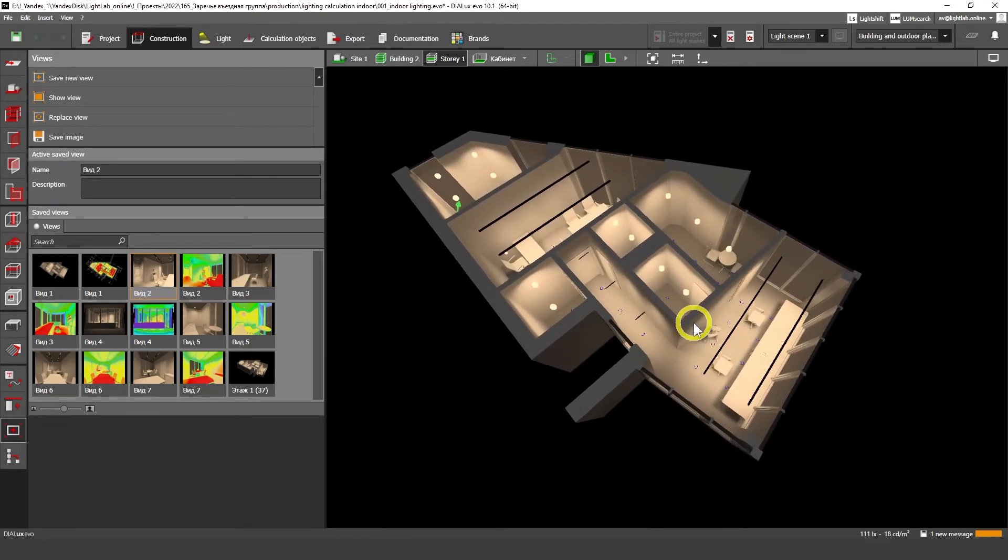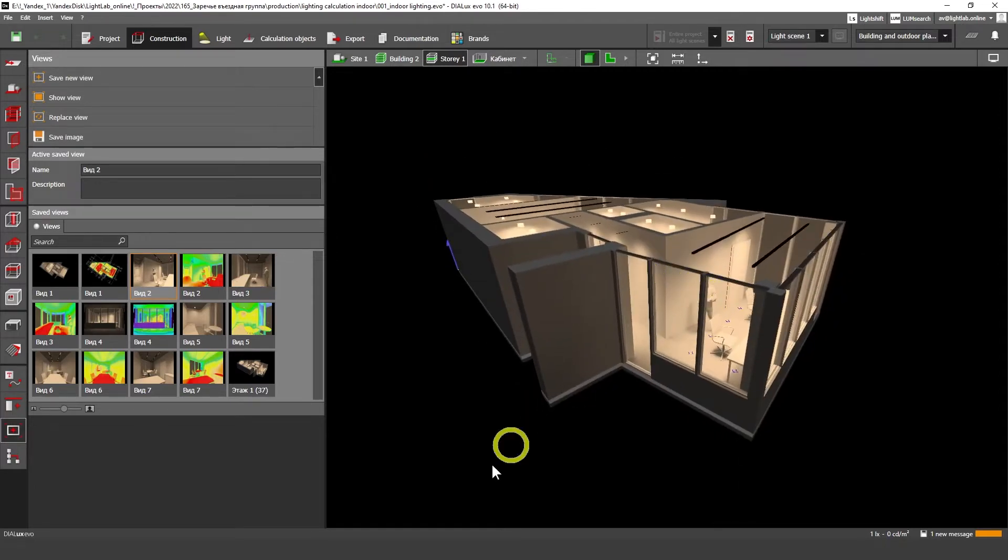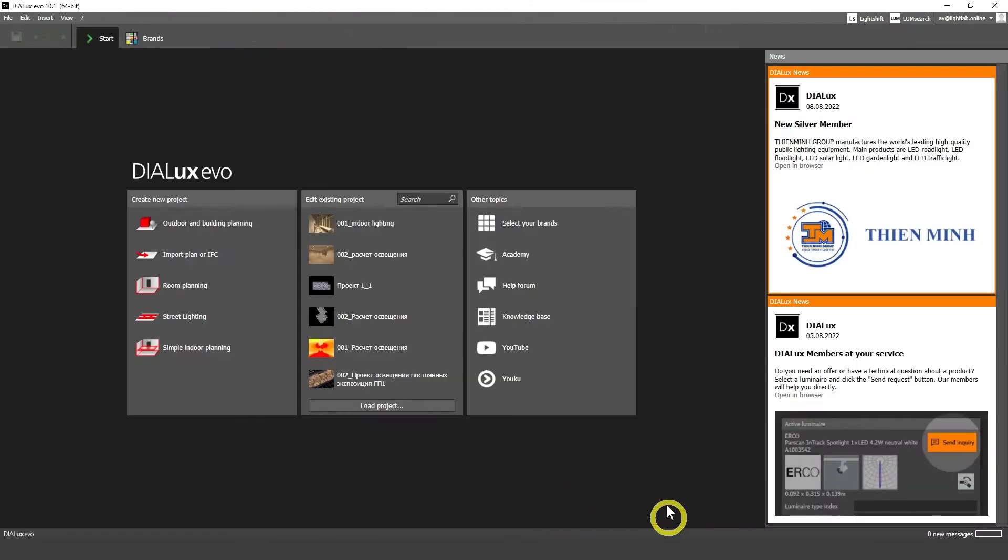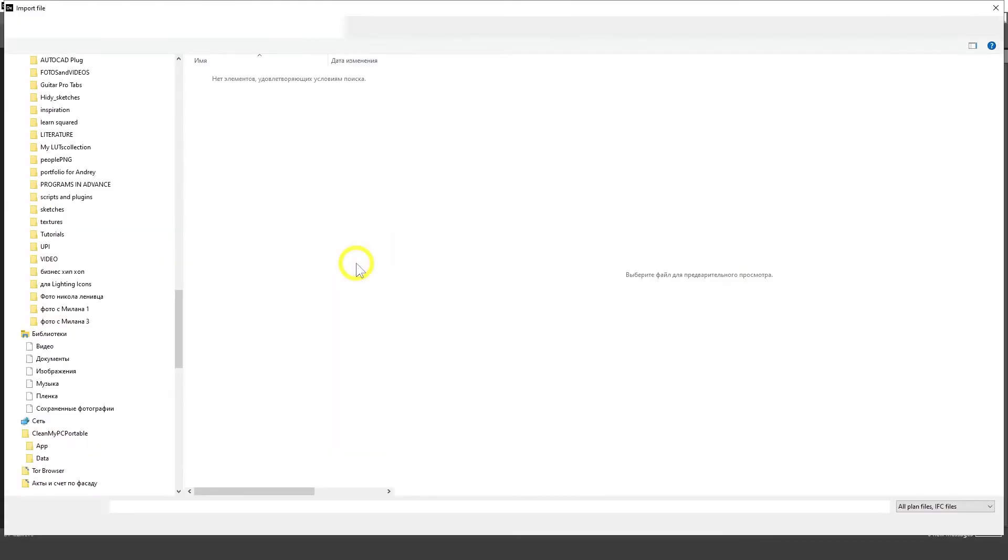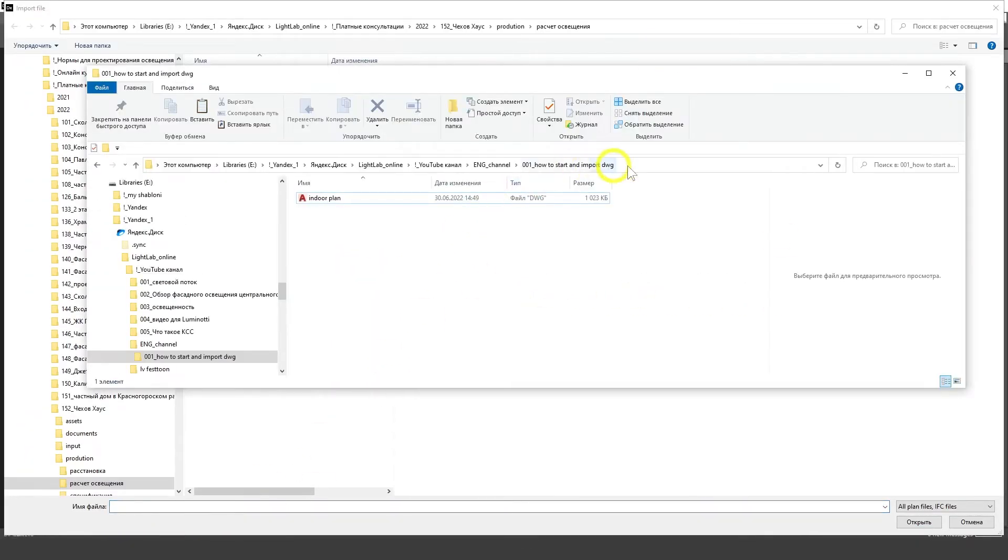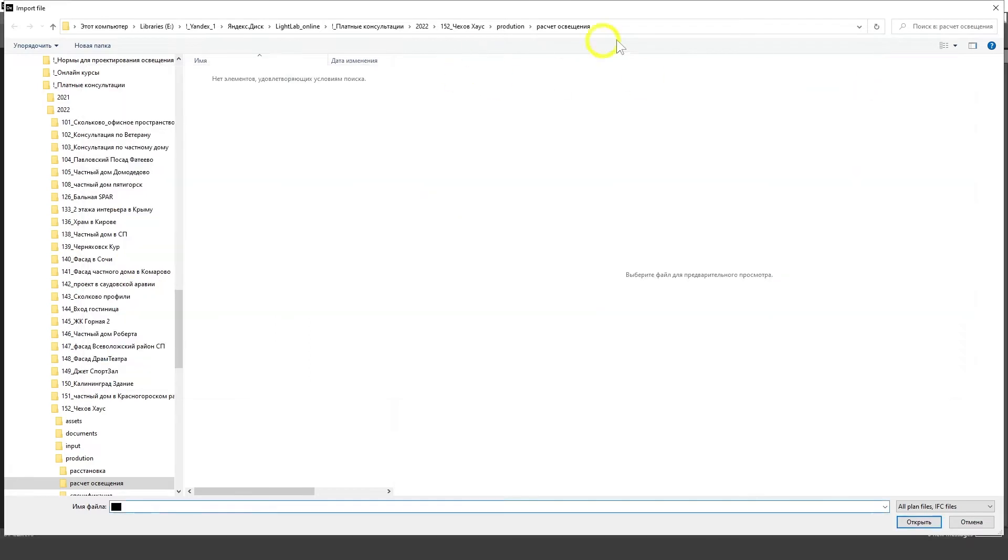Through my tutorials I'm going to explain how to make good lighting for such projects. So let's start our DIALux evo and let's click here on this button to import plan or IFC file.